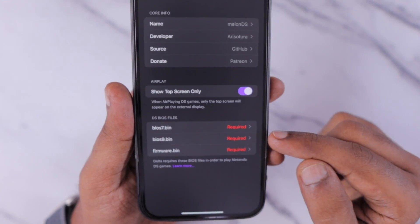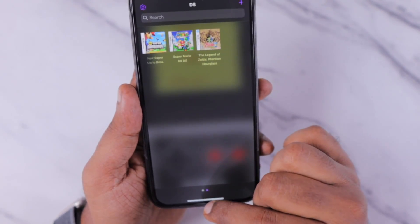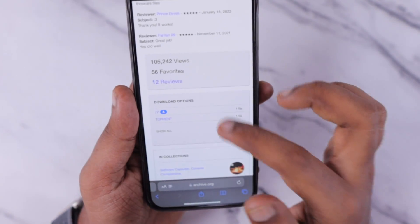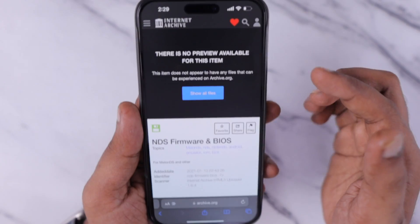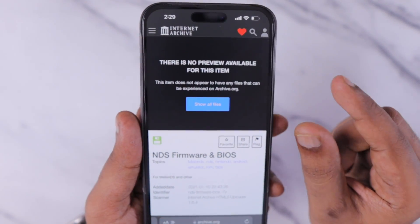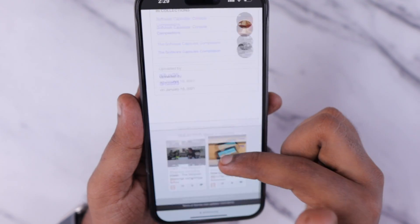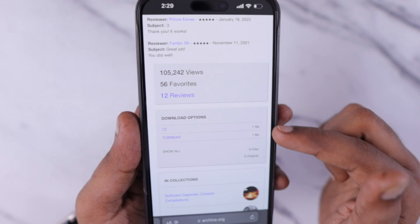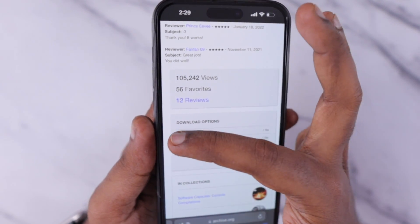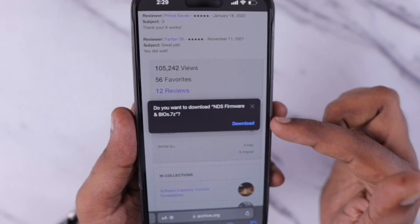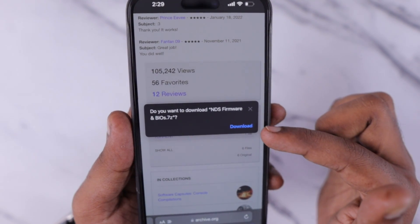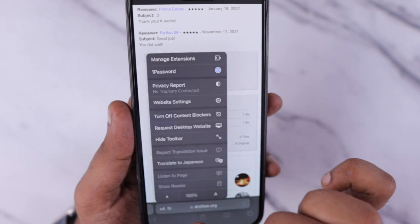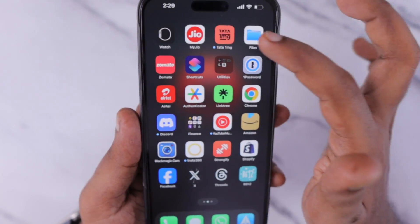All you have to do is go to the Safari browser and open the link provided in the first comment that I have pinned in this video, and you can access the Internet Archive where the NDS Firmware and BIOS files will be available. Scroll down a little bit and you will find the 7z link which shows one file is available. Below that there is a torrent file but it won't work in this case — for your iPhone it is not possible to use the torrent. So you need to download this compressed BIOS .7z file in order to fix the missing DS file error.